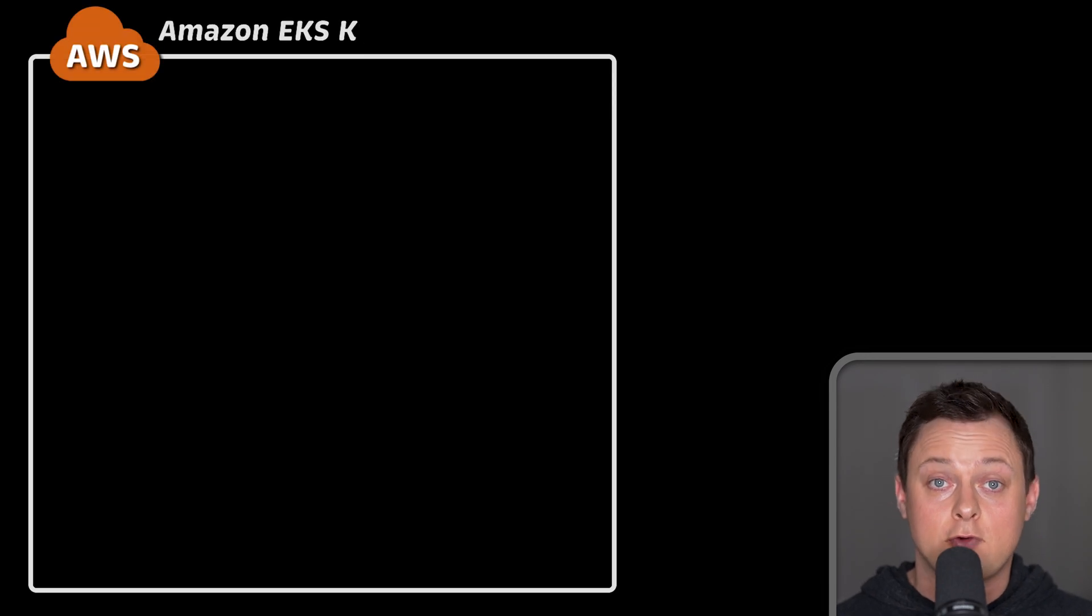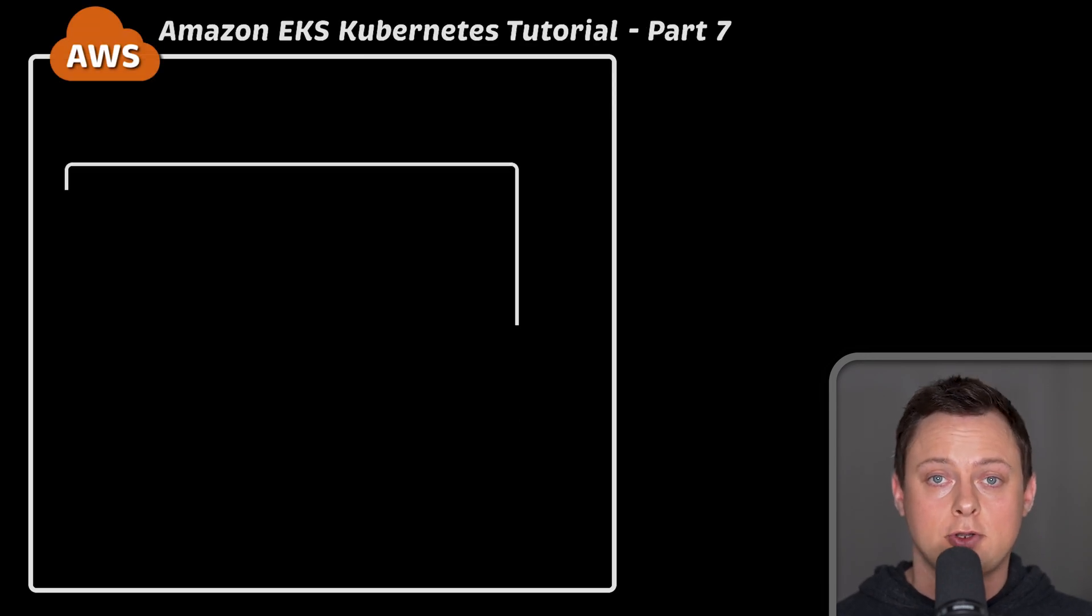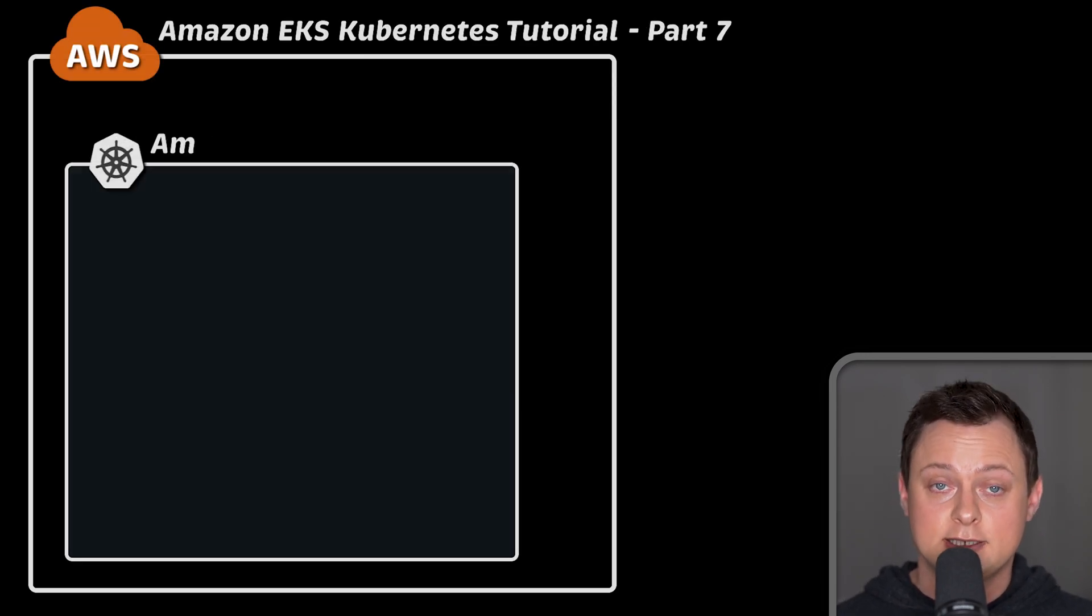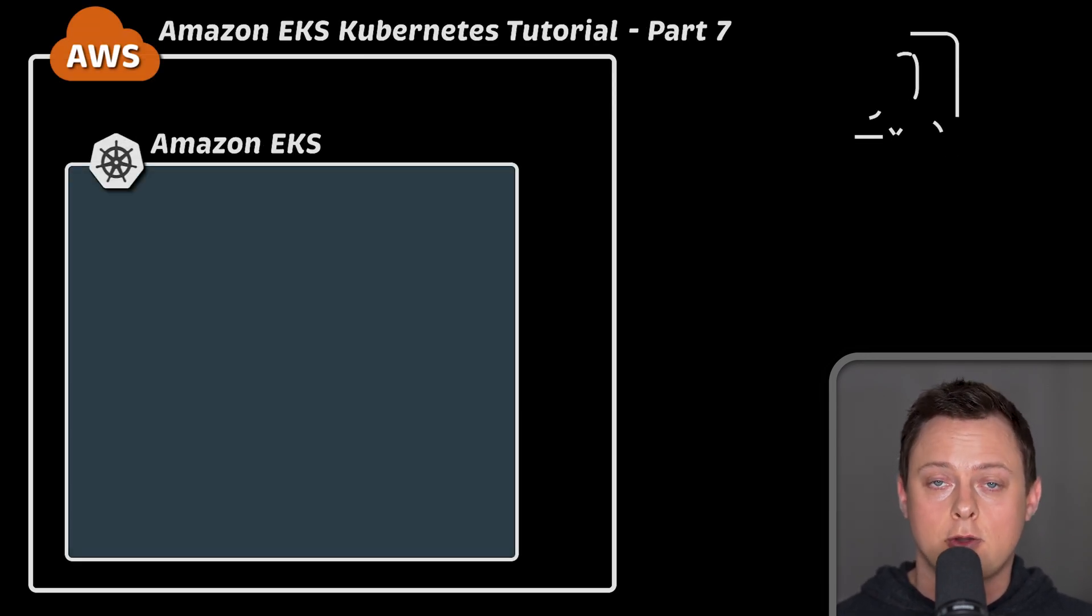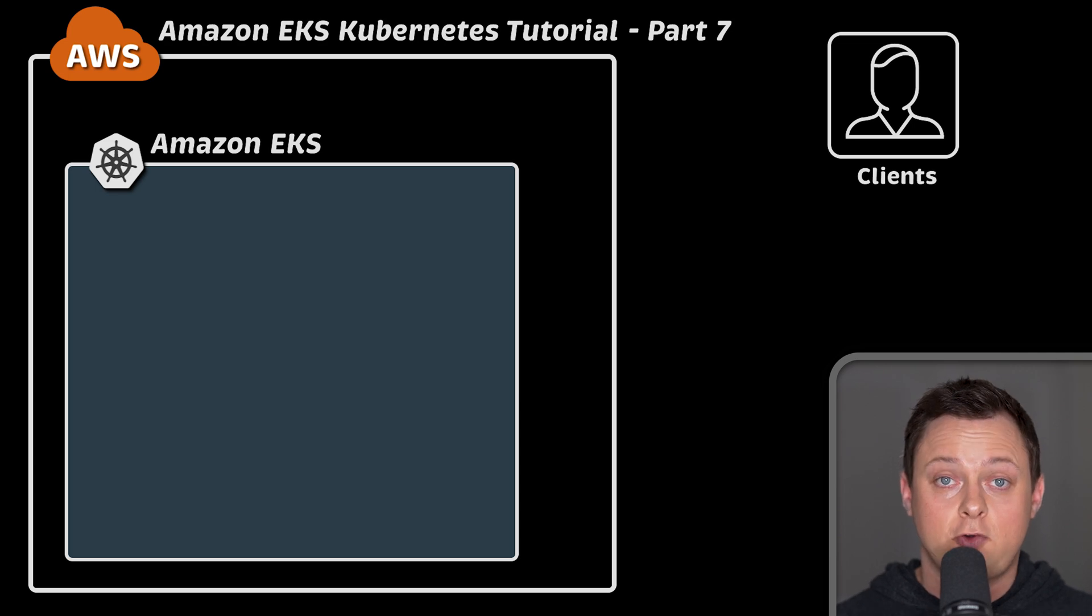This is the seventh part of Amazon EKS tutorial. In this section, we'll talk about Nginx Ingress controller.